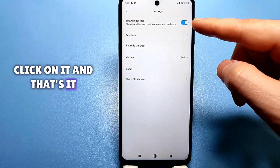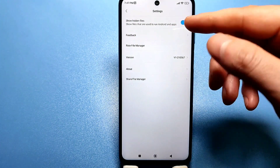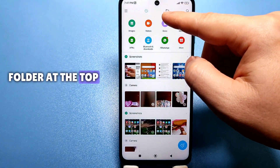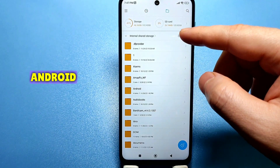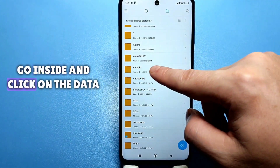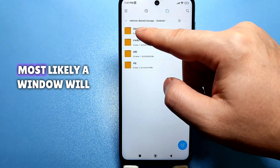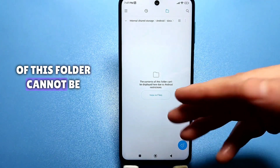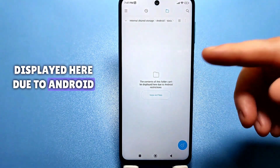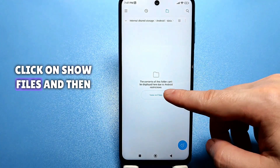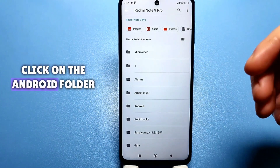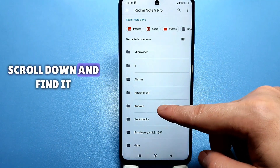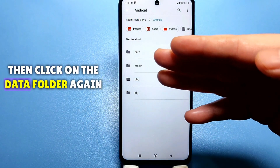Click on it, and that's it — you can basically exit. Go back in and now click on the folder at the top. Look for the folder called Android. Go inside and click on the data folder. Most likely, a window will appear saying that the contents of this folder cannot be displayed here due to Android limitations. Click on 'show files' and then click on the Android folder again. If you can't see it, scroll down and find it, then click on the data folder again.